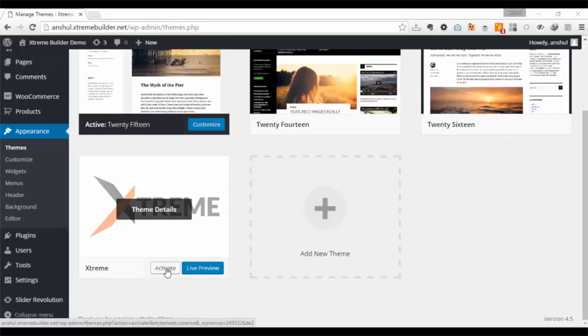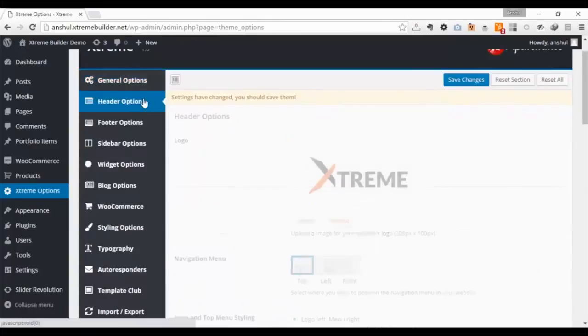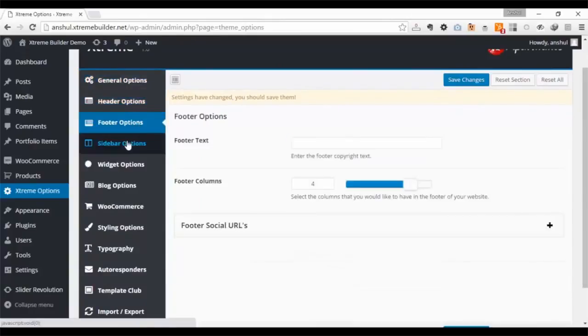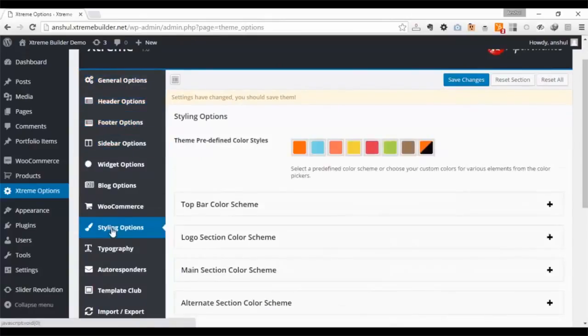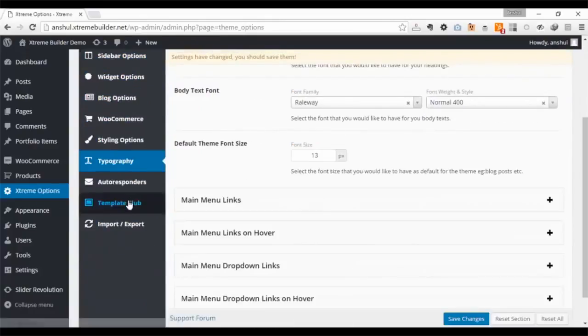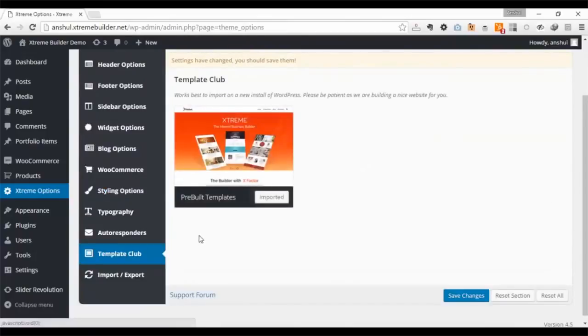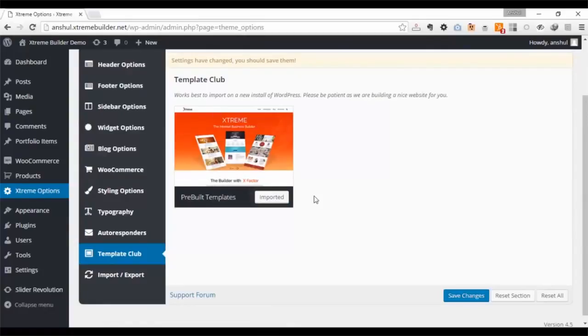Let me show you how it works. You install and activate the Xtreme Builder, which will redirect you to general settings like header, footer, sidebar options, autoresponder, WooCommerce integration, typography and styling options, template club, import and export settings. Edit it, save it for best site performance.